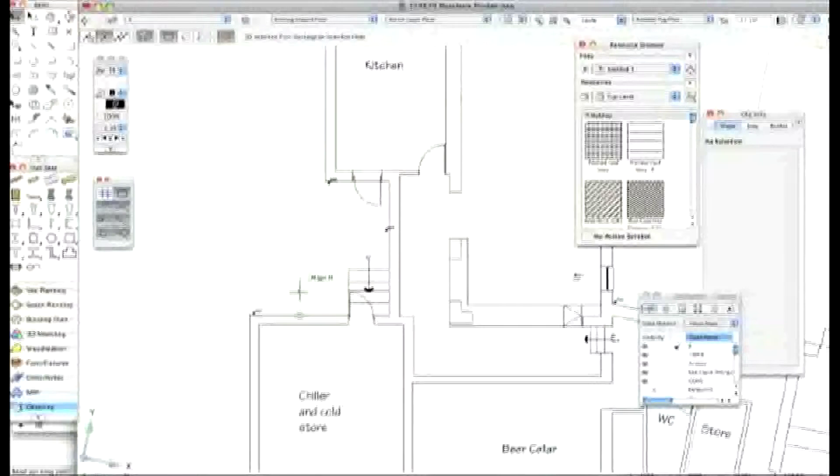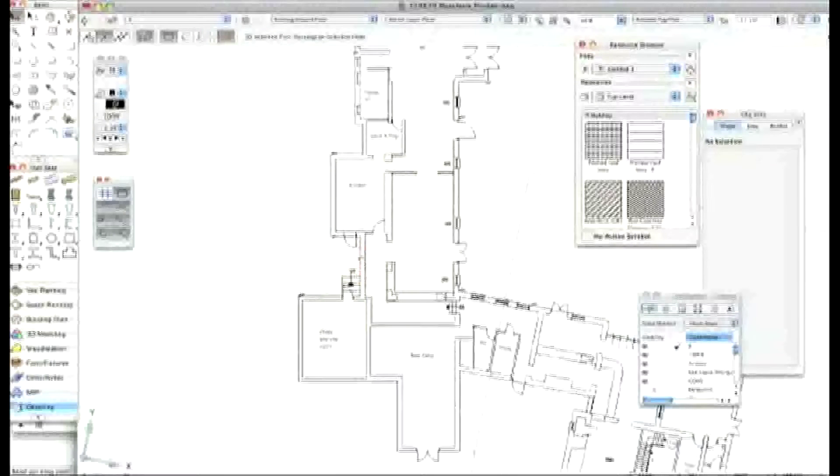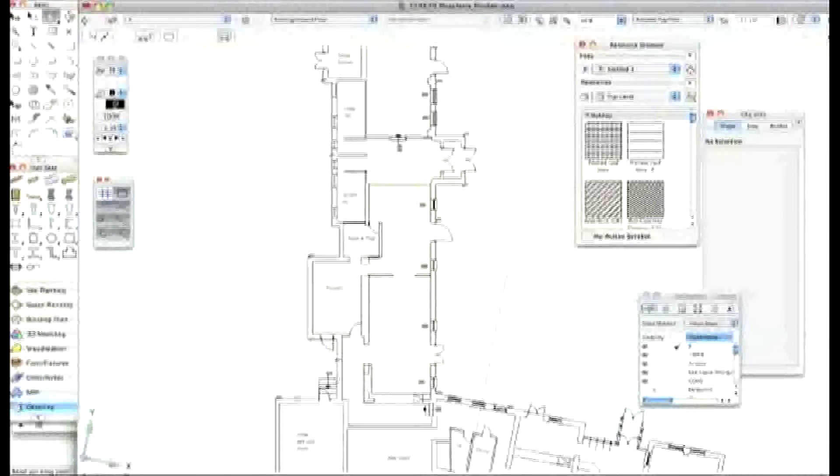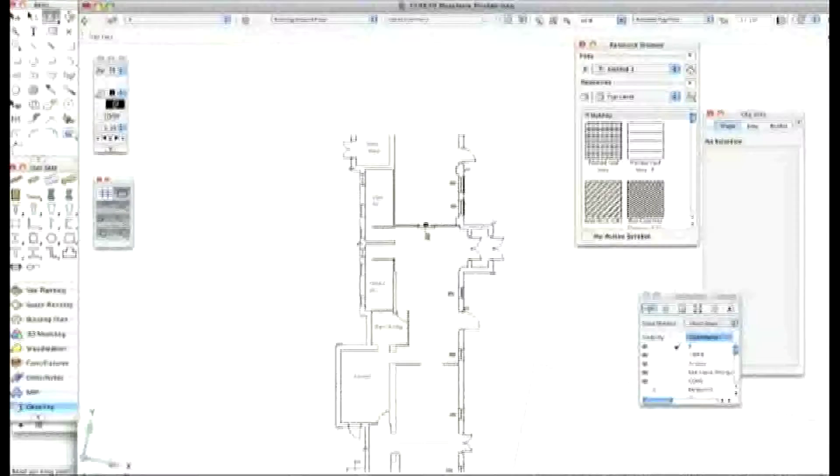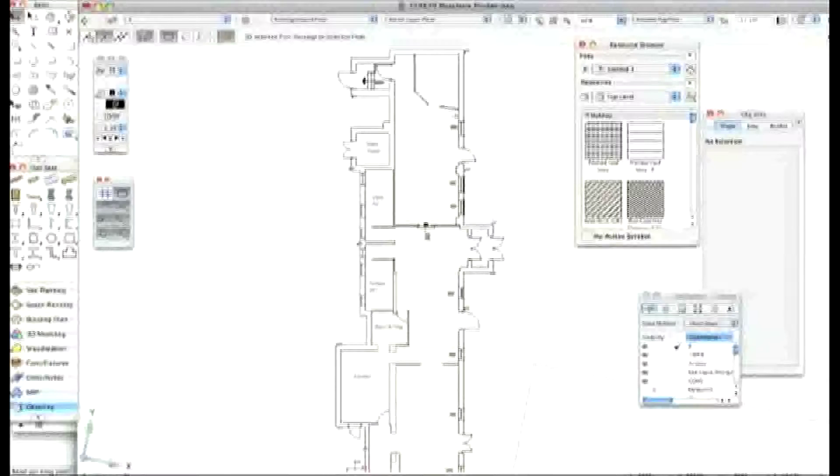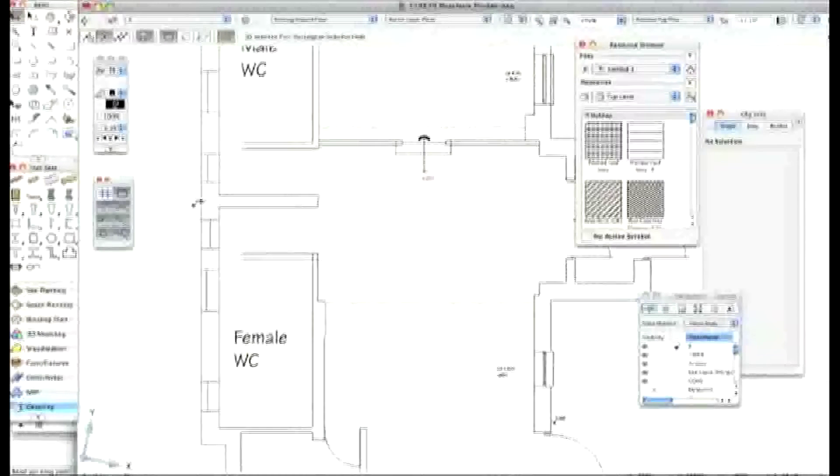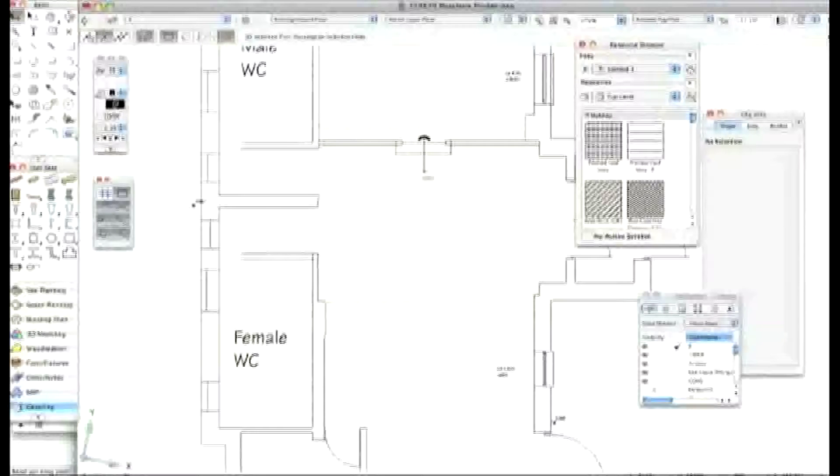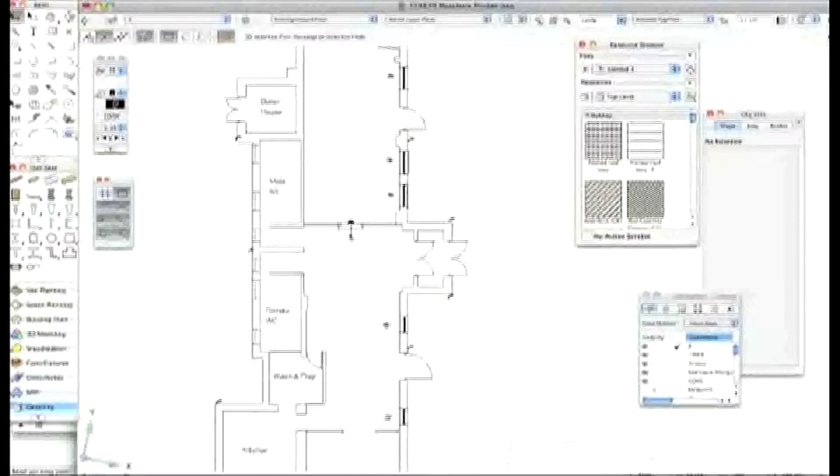Oh, that's absolutely brilliant. And if you zoom in, if you zoom into a particular area where you're doing a lot of work like the beer cellar. Yeah, these toilets down here. Those toilets down there.